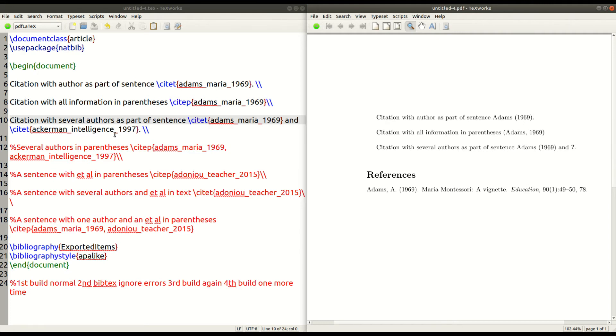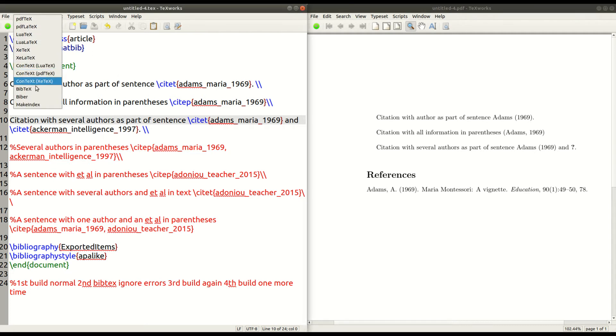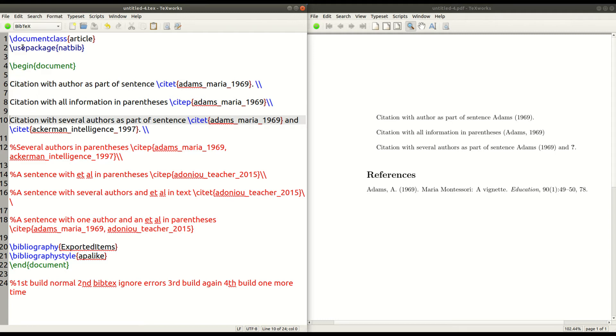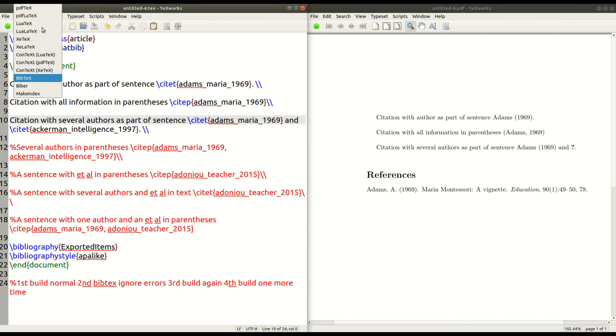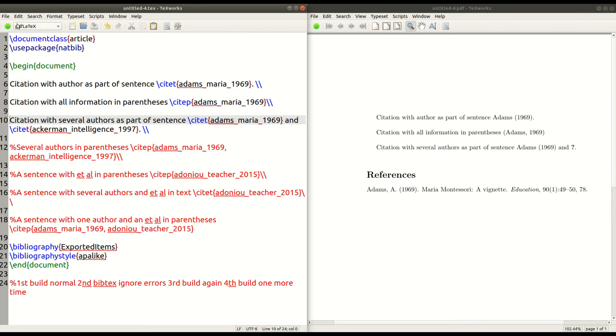He's not in my references yet. So I have to go back up here in this little dropdown box. Click on BibTech, run that again so that I update my bibliography. And then I go back to PDF LaTeX, run it again.